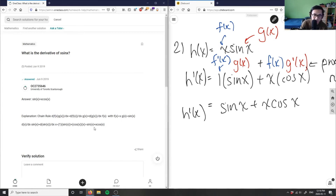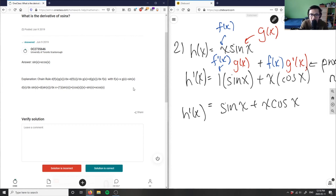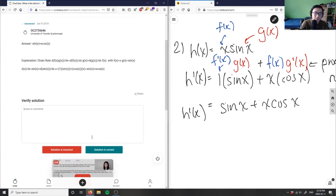They got the question correct — derivative equals sin(x) plus x·cos(x). What they did was the product rule. They defined f(x) = x and g(x) = sin(x), then computed the derivative as one times sin(x) plus cos(x) times x, equaling sin(x) plus x·cos(x). The solution is correct.